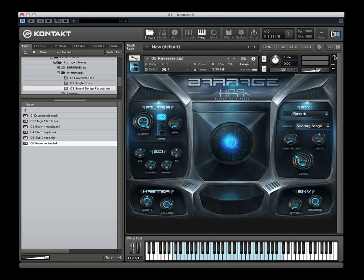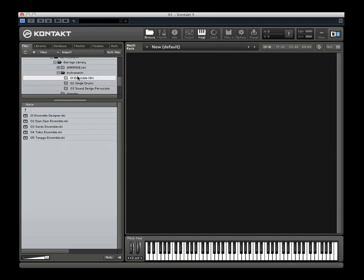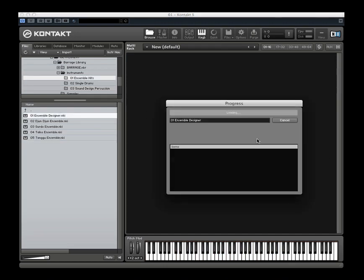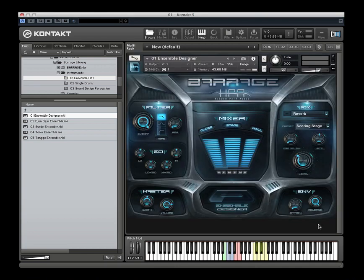In a nutshell, that is Barrage. We hope you've enjoyed this walkthrough and will check out the library. We had a lot of fun making this — it's really big, epic, fun stuff to play. We hope you all enjoy it. Check out our Facebook page and our website. We'll also have audio demos for Barrage posted on the product page. Thanks a lot!